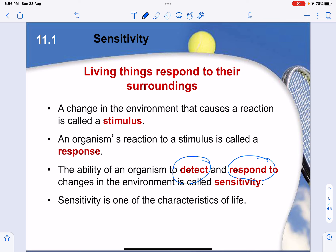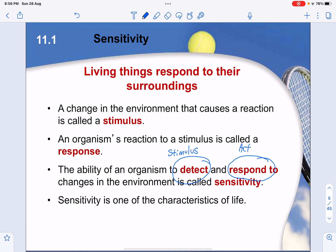In your nervous system, detection comes in the form of a stimulus, and the response comes in through an action — for example, running away from something.